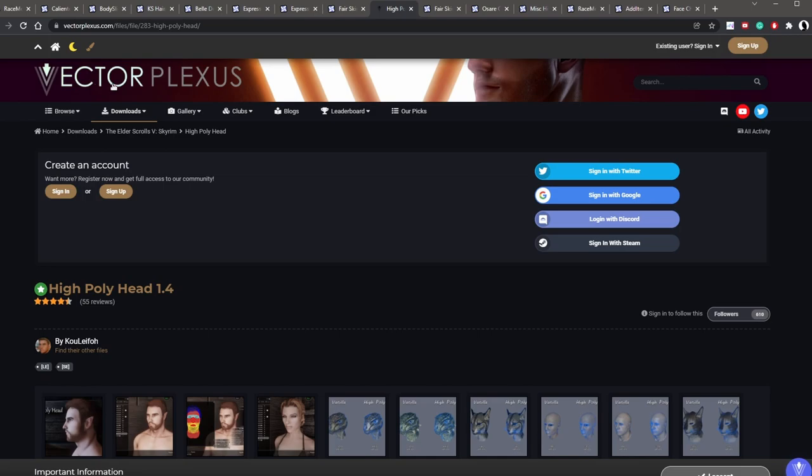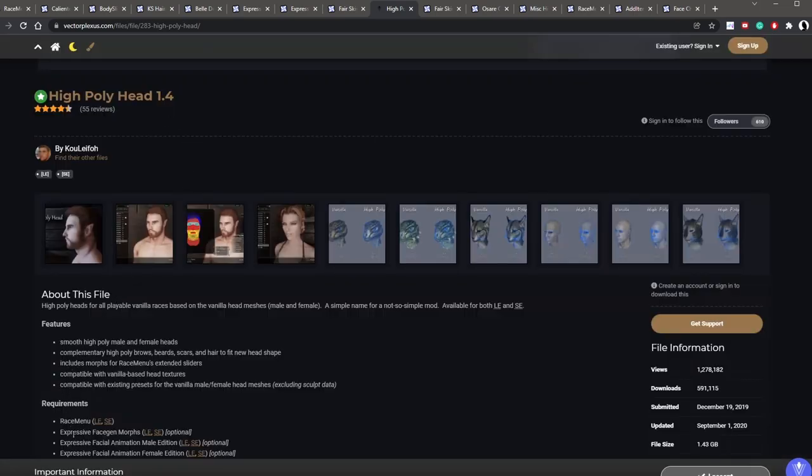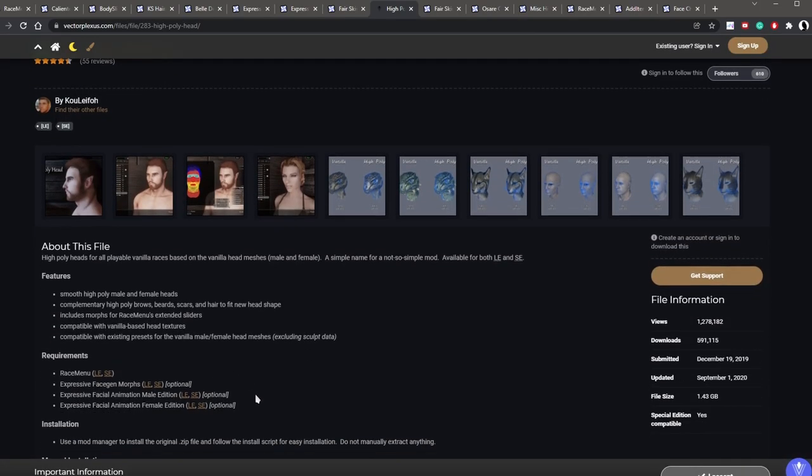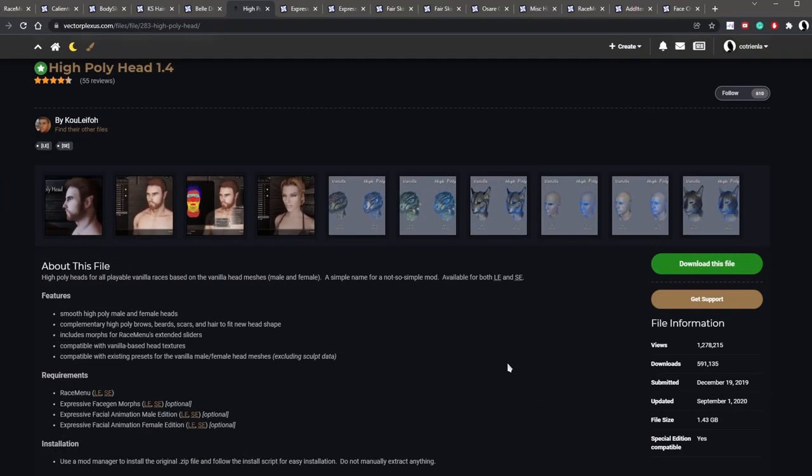And now we are on to the high poly head off-site requirement. So this is the vector plexus site. You can see the difference between the vanilla head versus the high poly head here. It's just a lot more well-rounded and a lot smoother. And this mod's got its own requirements as well. So it requires race menu, expressive face gen morphs, which we just downloaded. And then the expressive facial animation female editions, which we already have as well. And to download this mod, you've got to have an account to this website. You do this at your own risk. Usually I use a throwaway email account and a password I don't use very often.